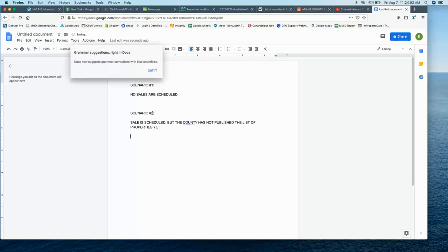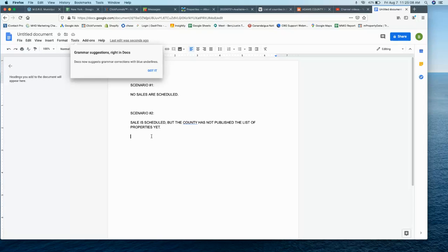This one you're going to need to use your own judgment. Typically, I'll put these in, if they have a sale scheduled for two months from now, I'm going to put this reminder in for maybe either a week or two weeks away.